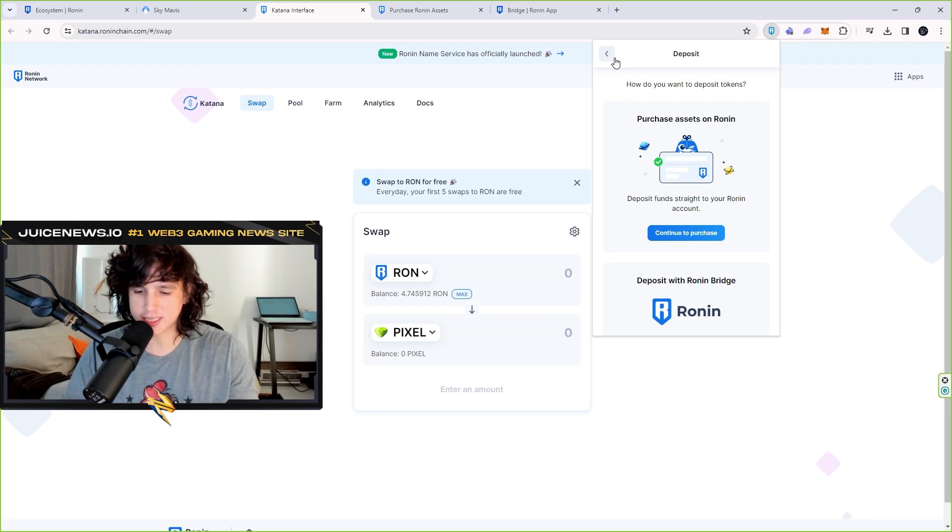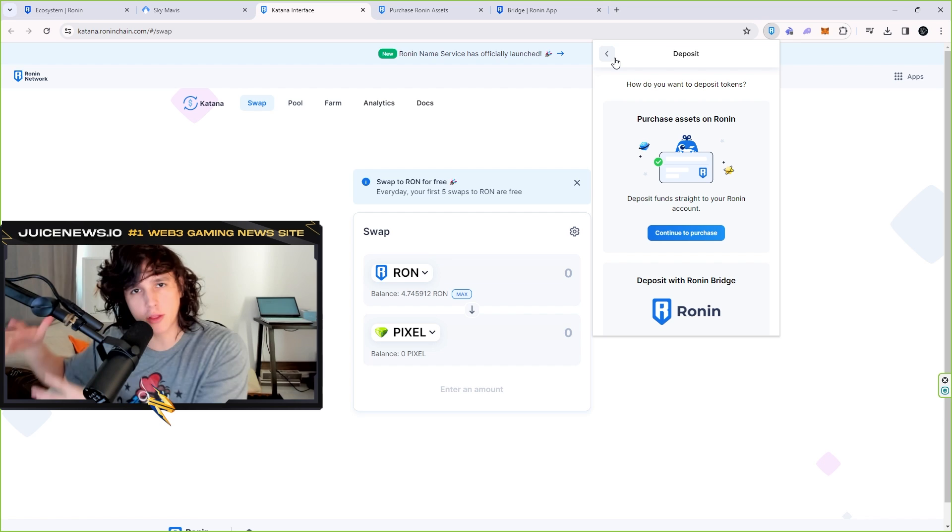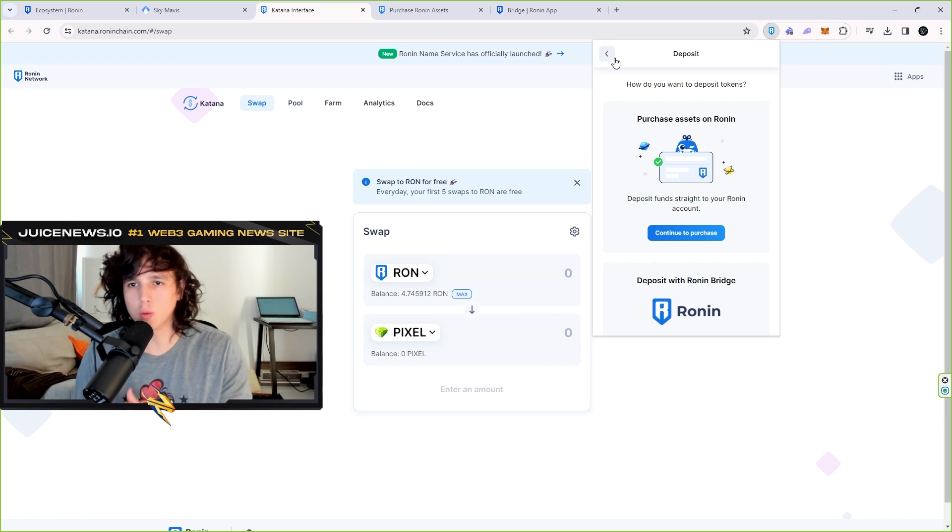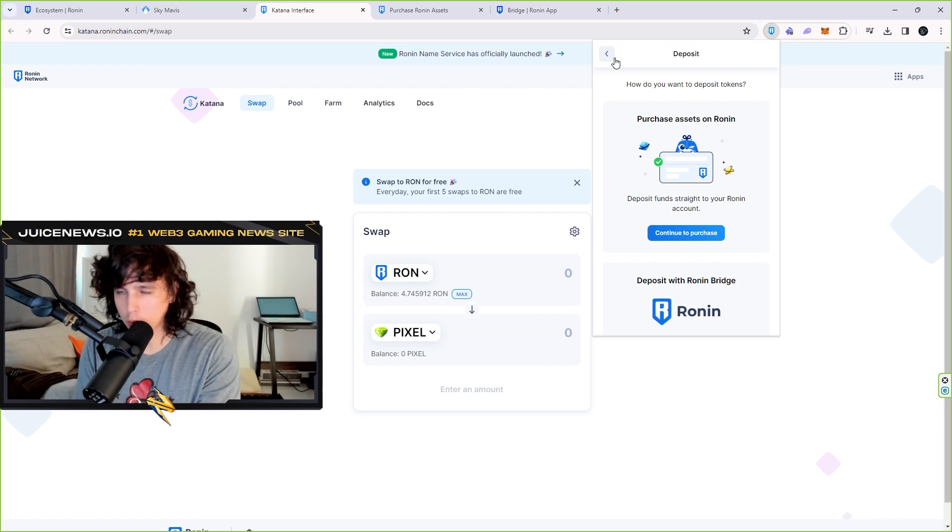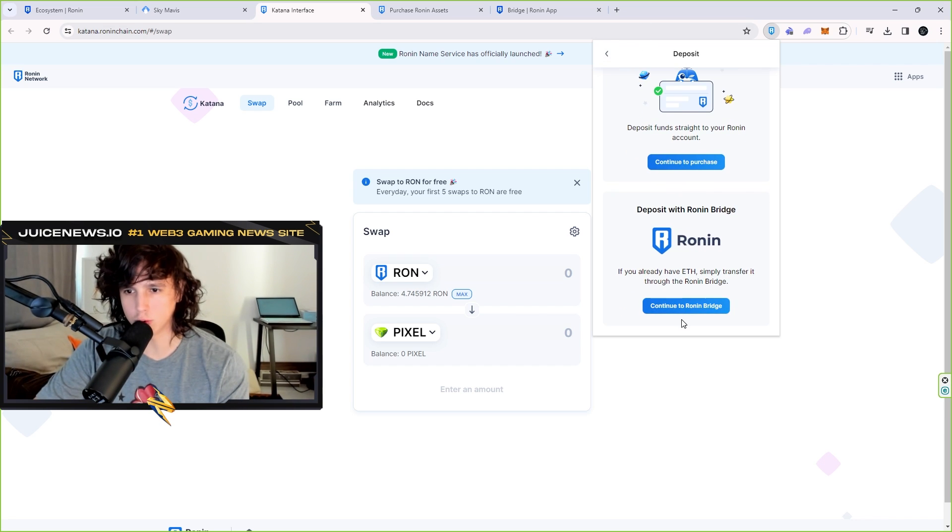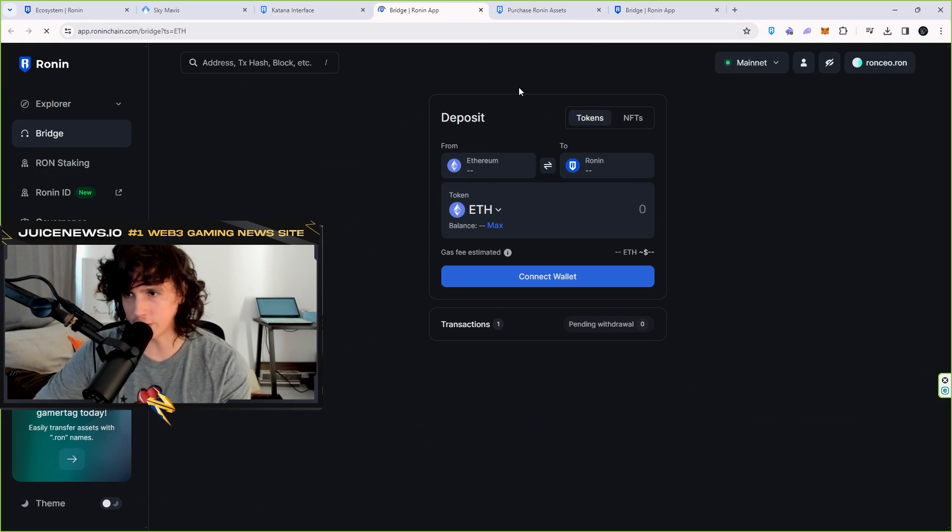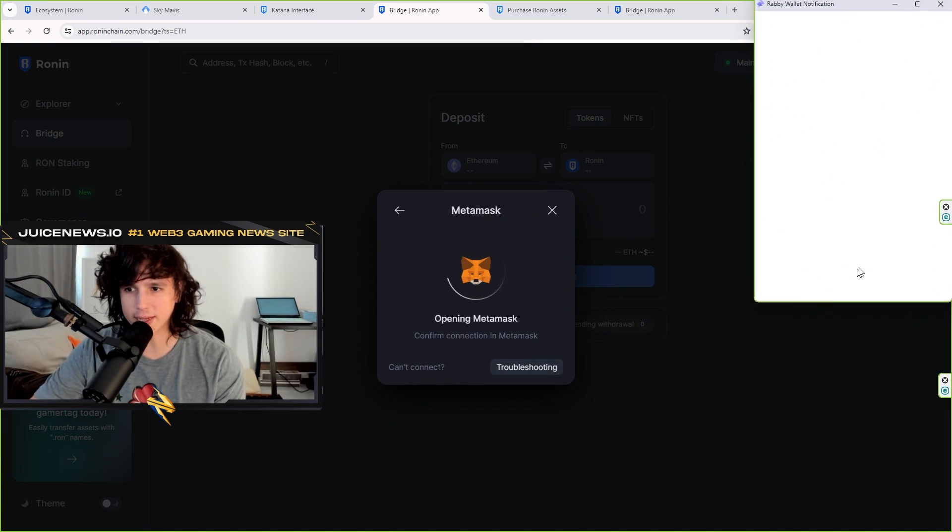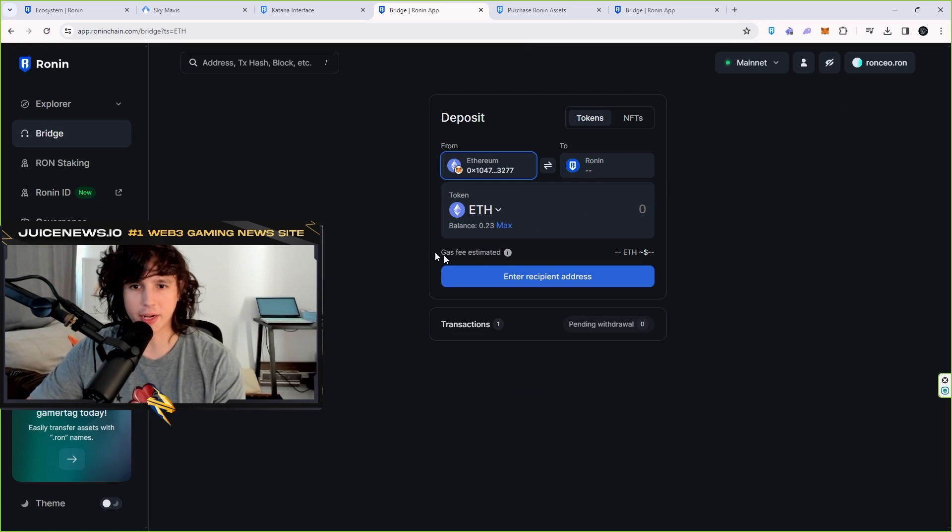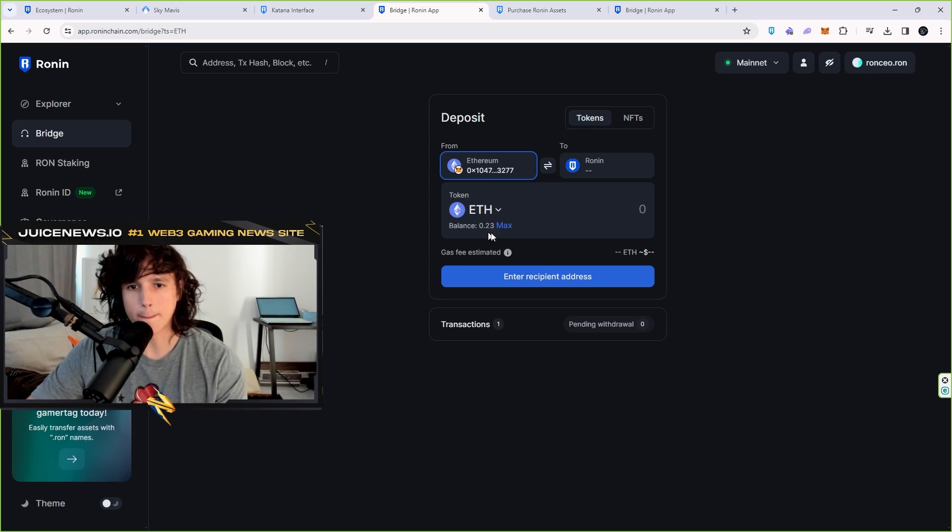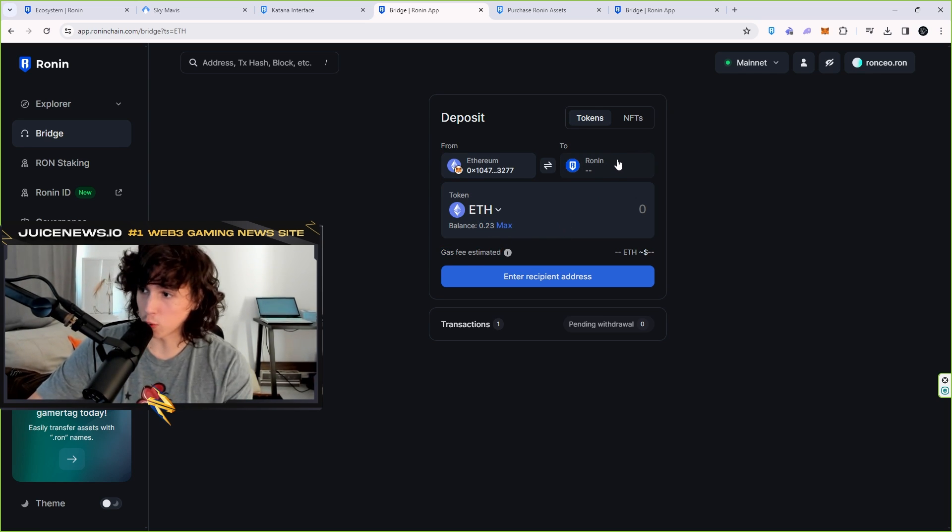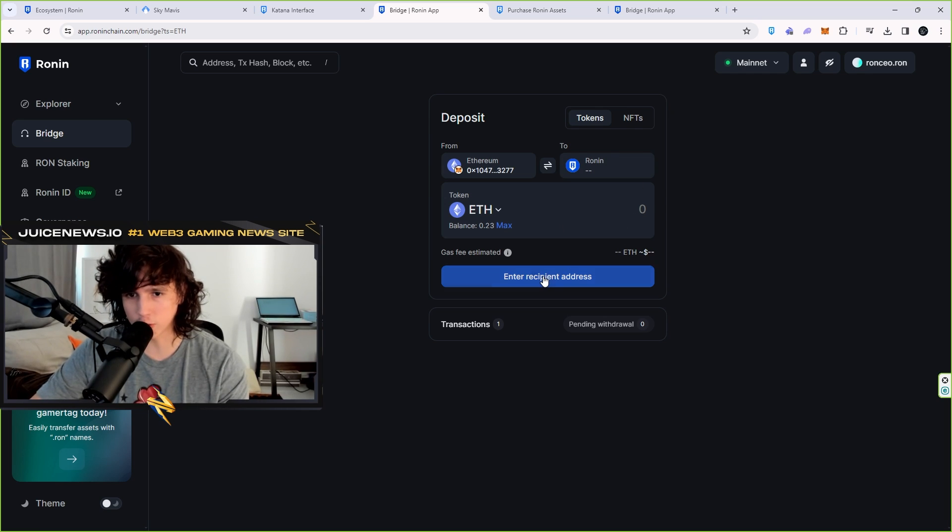So if you have Ethereum on the Ethereum network, then you want to transfer Ethereum into the Ronin wallet. Let's go to the Ronin bridge so you guys can see how it is. It's actually very simple. You're going to connect right here your MetaMask. Once you connect your MetaMask, it's going to populate the amount of Ethereum that you have, boom, it's going to tell you the balance. And then right here you're going to put your Ronin wallet that you just created.